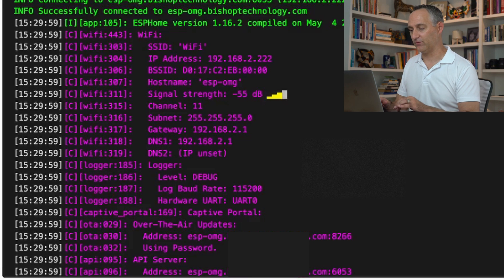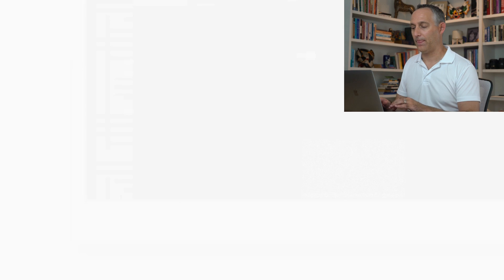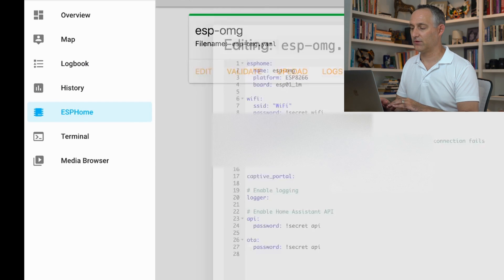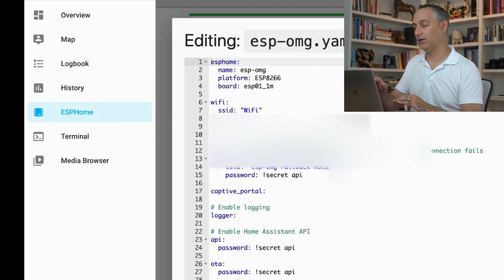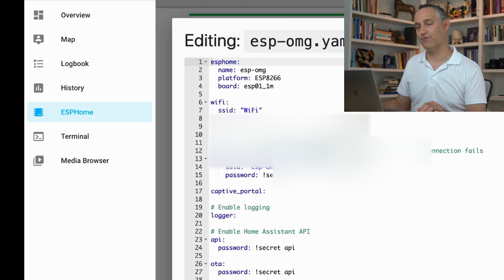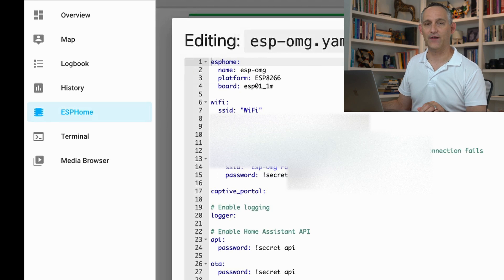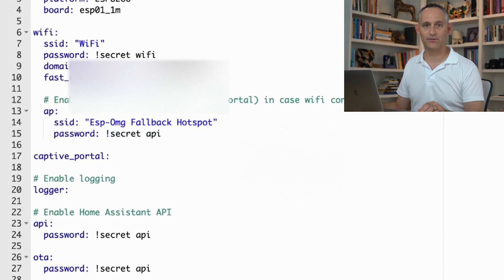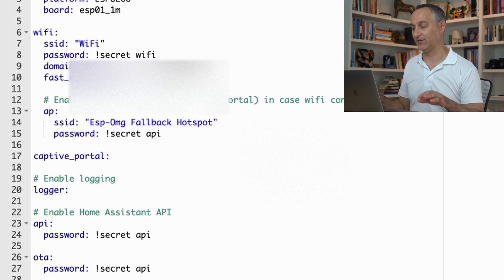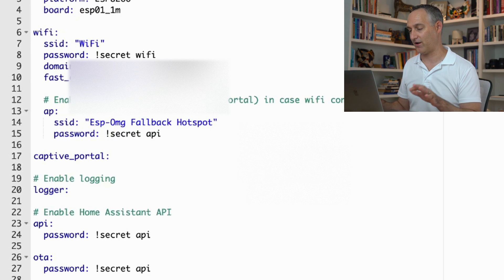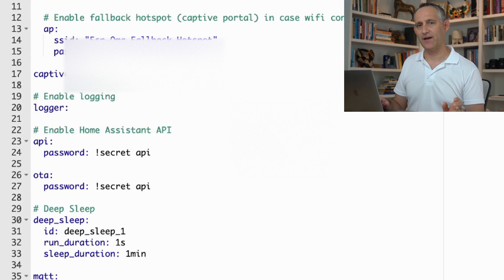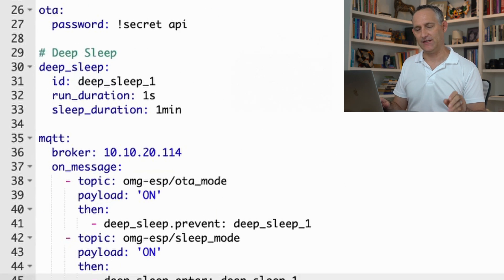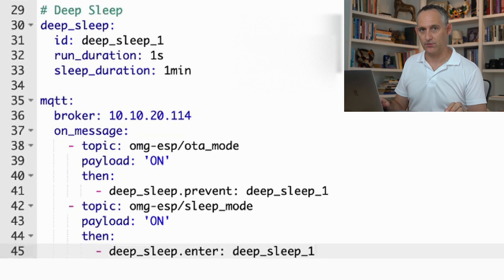I can close out of this window. And again, if we look at that configuration file, we see that we now no longer have a clear text password just hanging out in our configuration file here. So that is a much better way to go. The next thing I want to go through is deep sleep mode.